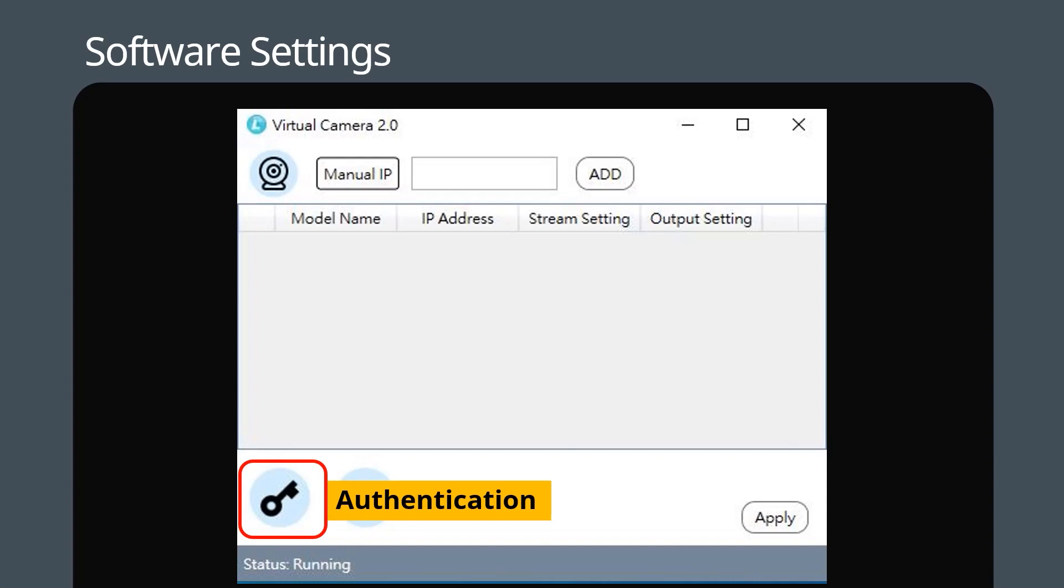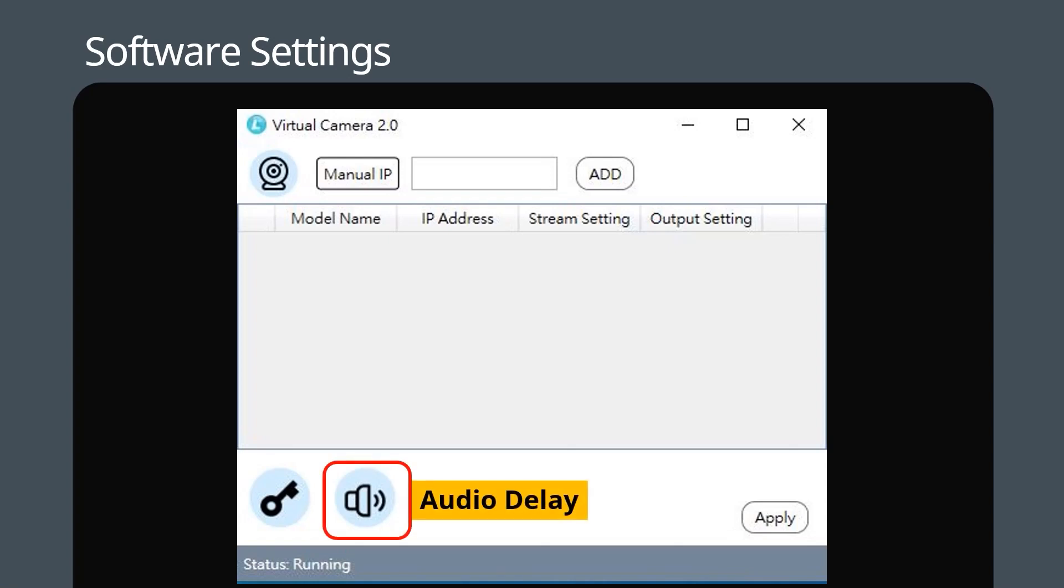The last icon is to set audio delay. Click here to ensure your audio and video are synchronized.